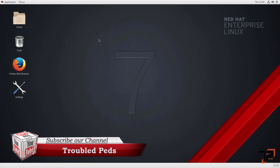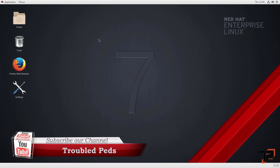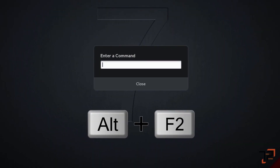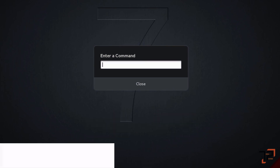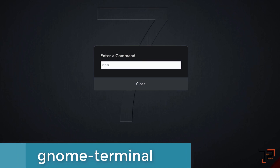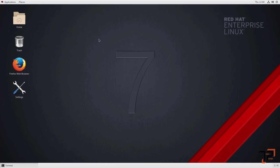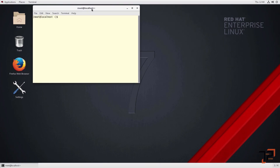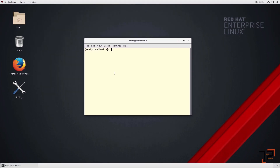If you want to access the terminal with the keyboard, you press Alt+F2. You'll get a run box, and in it you type 'gnome-terminal'. That's how you can access a terminal with the help of the run box. Remember the key: it's Alt+F2. Now let's start with our basic commands for the Red Hat operating system.